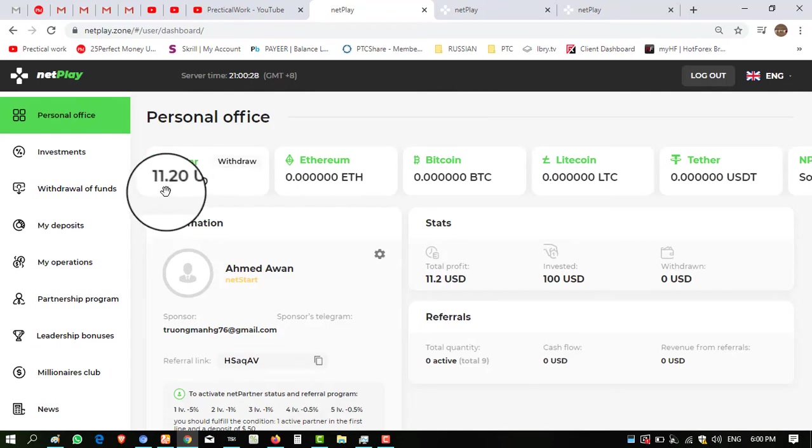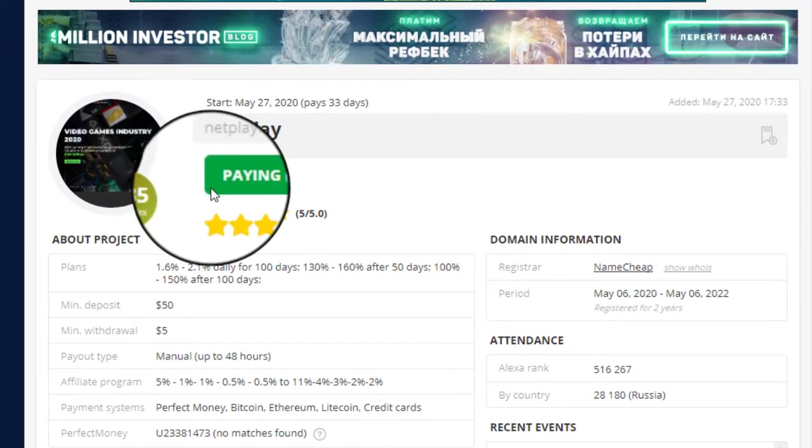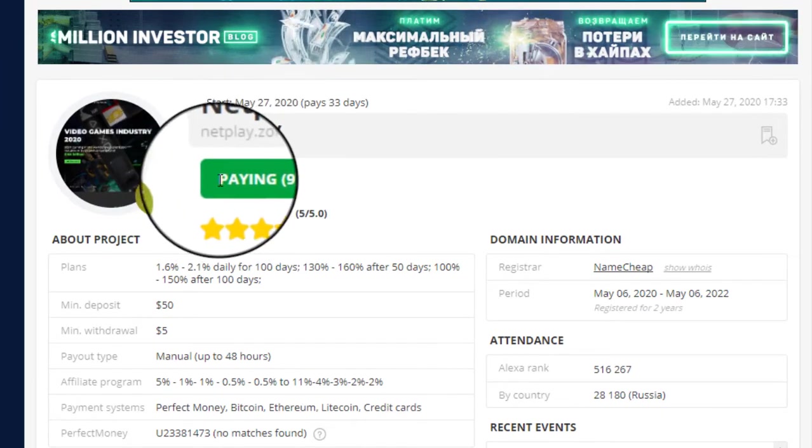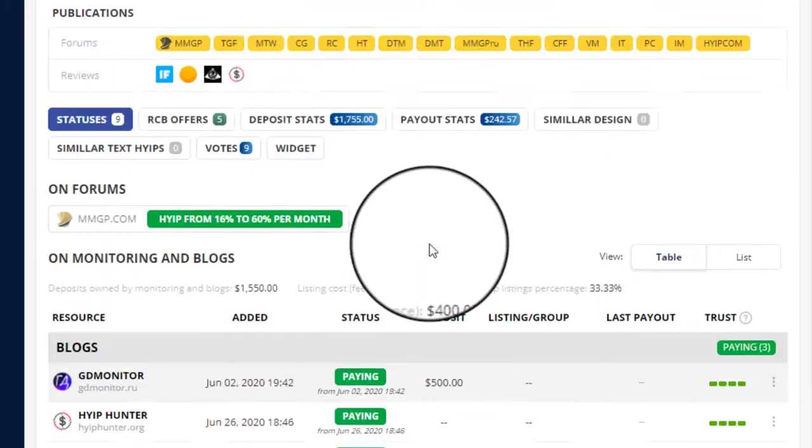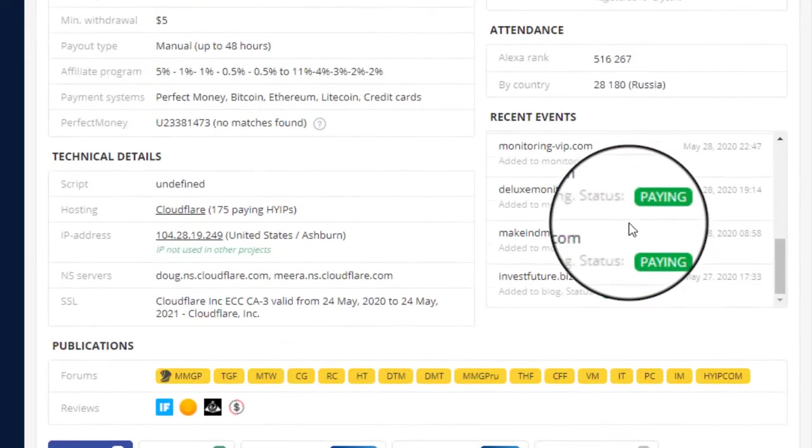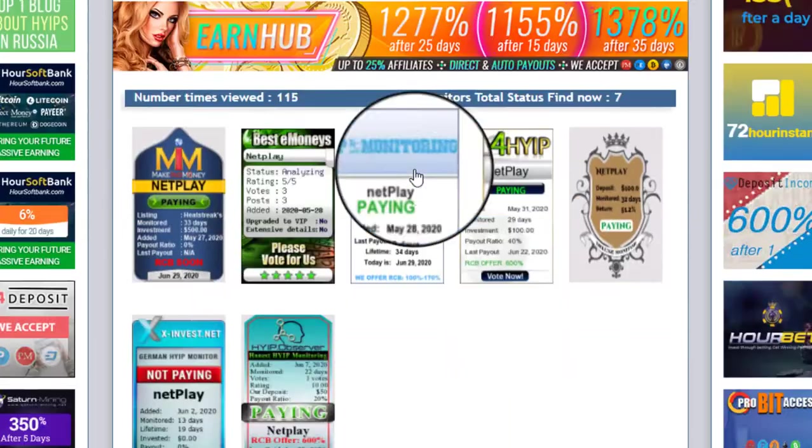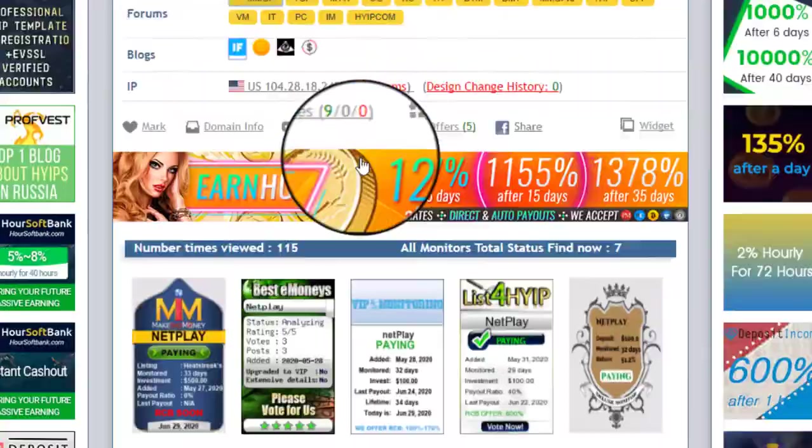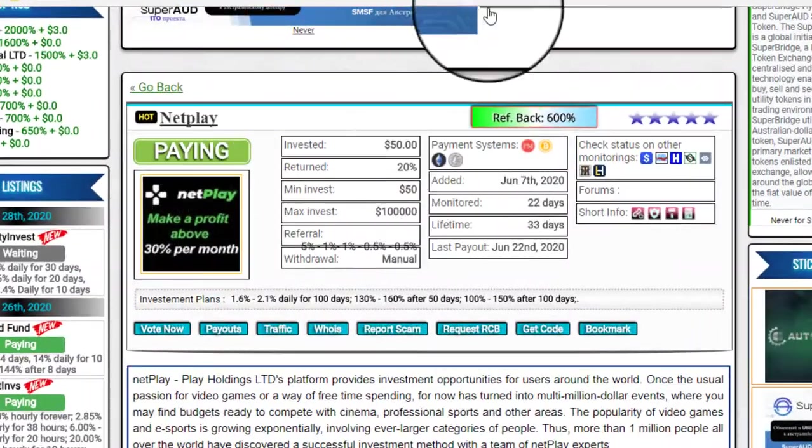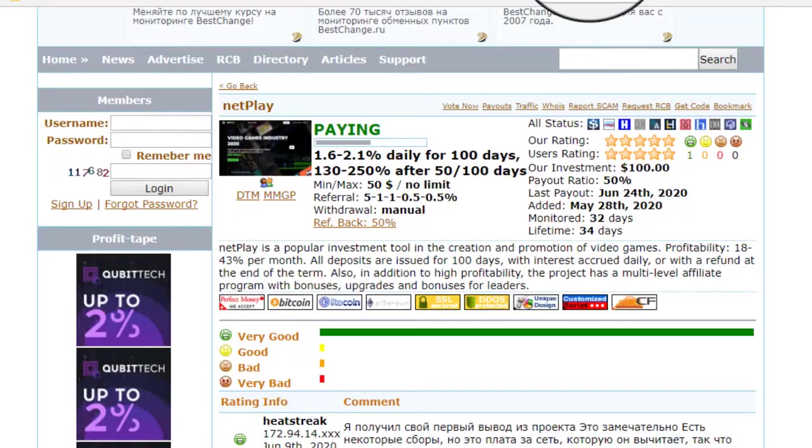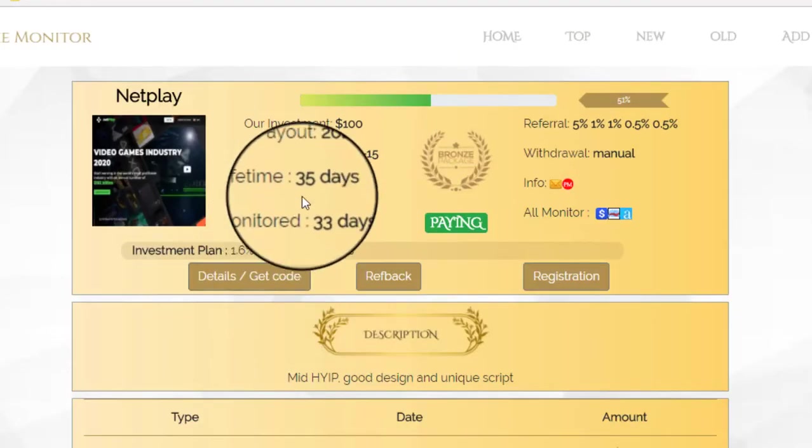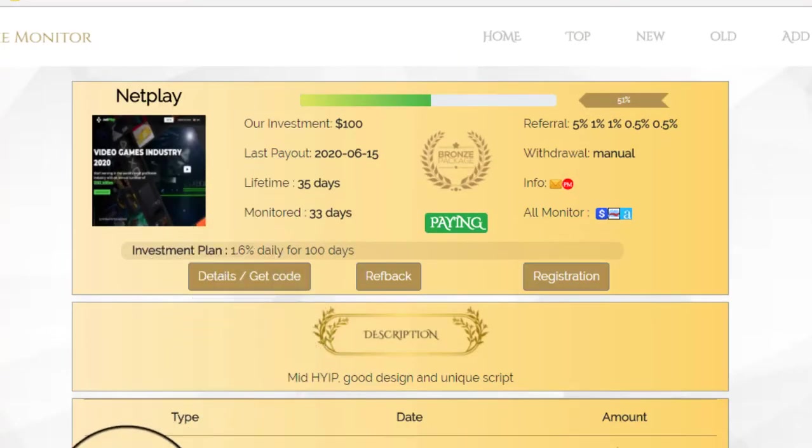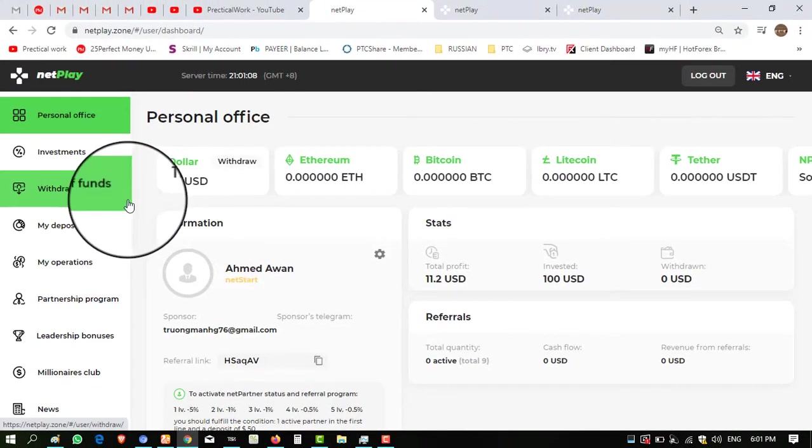I have balance in my Perfect Money $11.20. So before proceeding to withdraw, I want to show you paying status of this website on monitors. Here you can see netplay.zone status is paying. And these online monitors are showing the status of this website as paying, nothing is scam, nothing is not paying. When I check here on this monitor it is also showing the status of this website paying. Many other monitors are showing the status of this website paying, meaning website status is paying and you can invest in this.